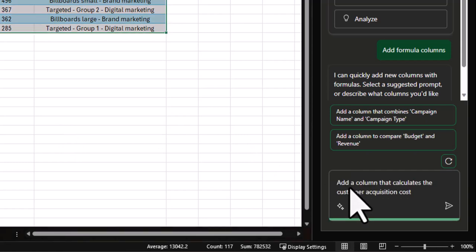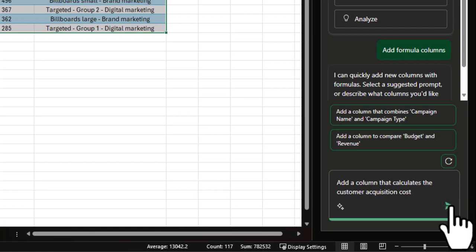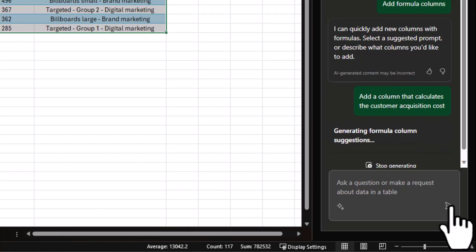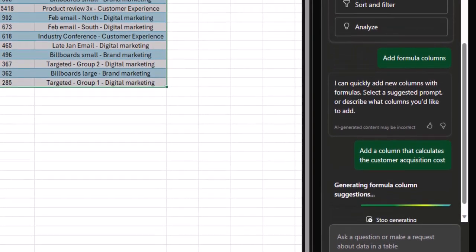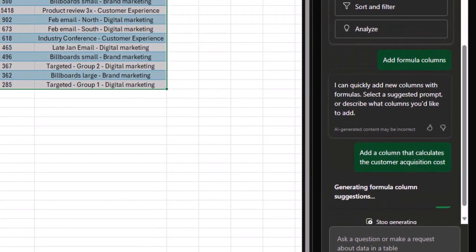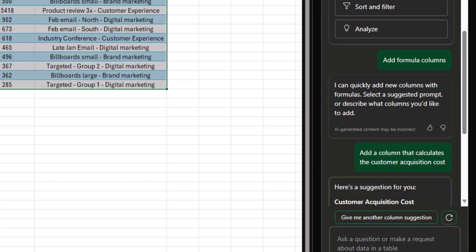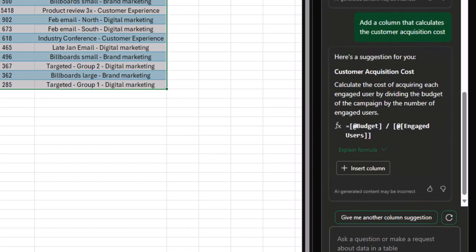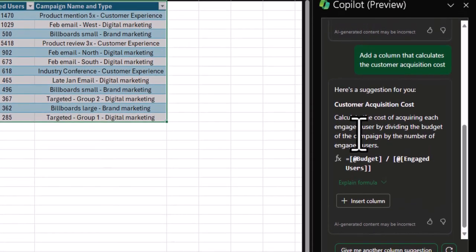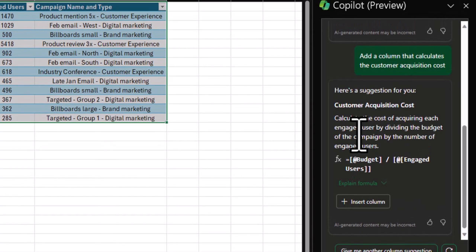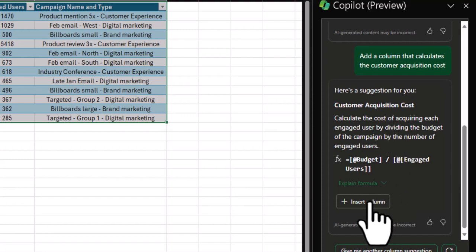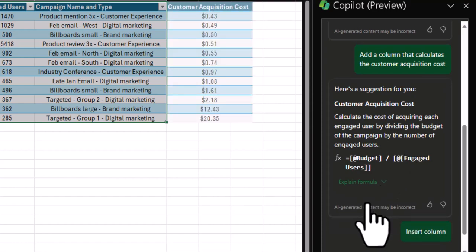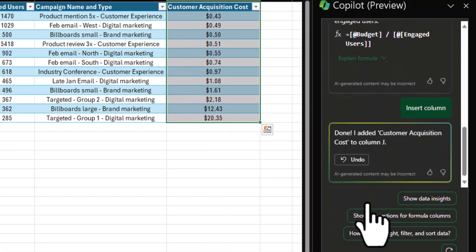Add a column that calculates the customer acquisition cost. Click send. Copilot's going to come up with a suggested formula based on my prompt. So again, I don't have to memorize formulas. I could describe them and Copilot understands the human meaning and context behind those. So here's the suggestion and it nailed it. It's a very simple mathematical equation. You're just dividing the budget by engaged users, but it understood that as an example. So you could instantly add that column here and that's exactly what I'm going to do.